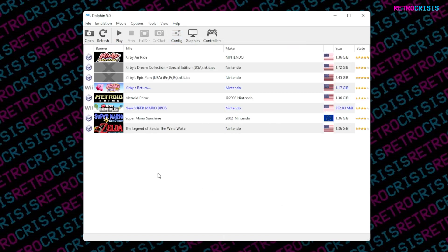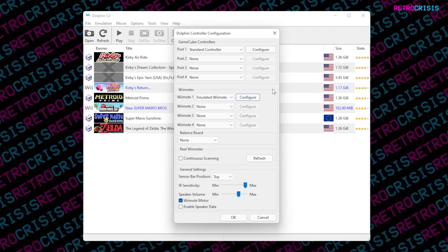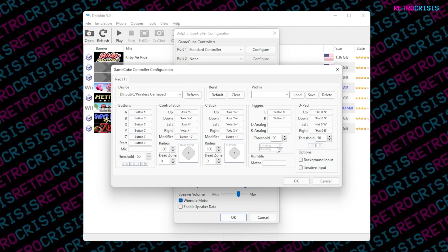Next, configure your controller by going to Options and Controller Settings. If you want to configure an Xbox controller, go to Configure. This presents all the buttons mapped to the GameCube controller layout, and you can simply choose a button and then select the relevant button on your Xbox controller. Once done, type in a profile name — for example, 'Xbox Controller' — and press Save, then OK. Don't forget to save this, otherwise you'll have to reconfigure it every time you open Dolphin.